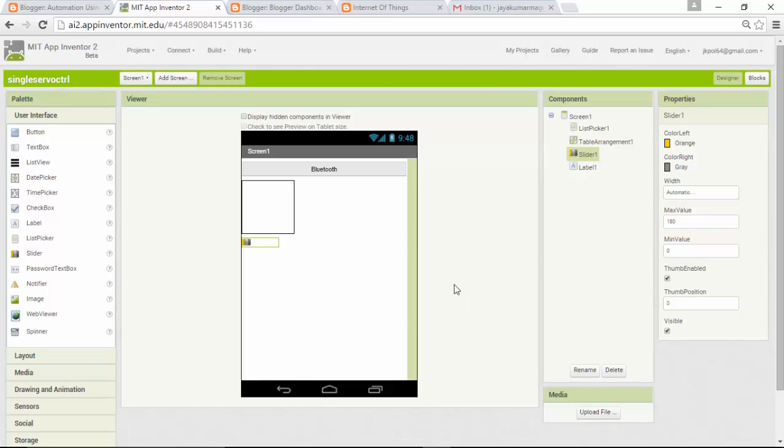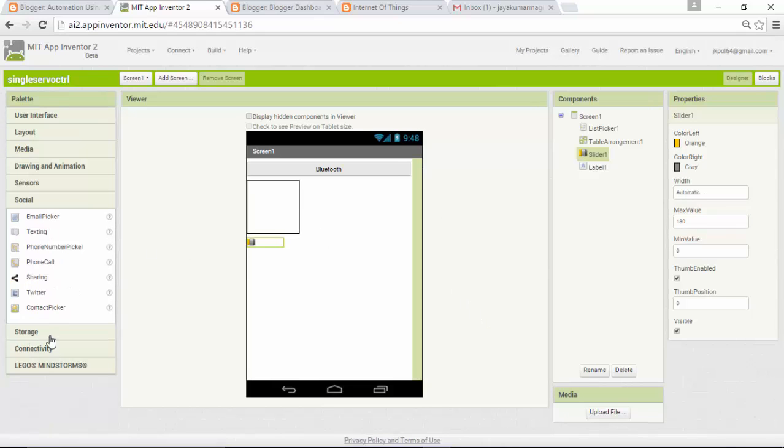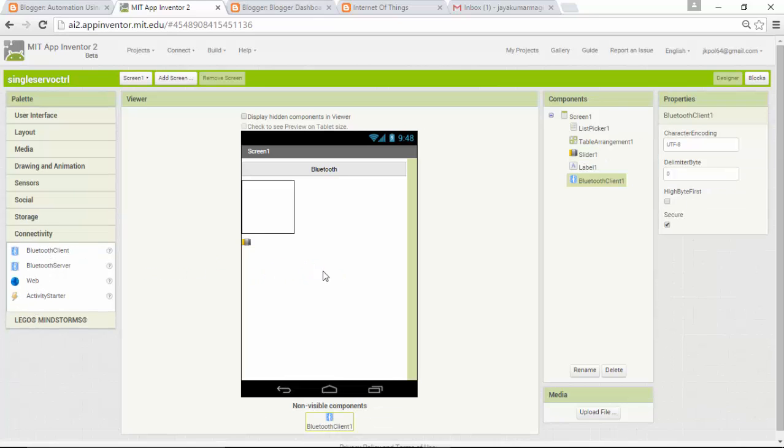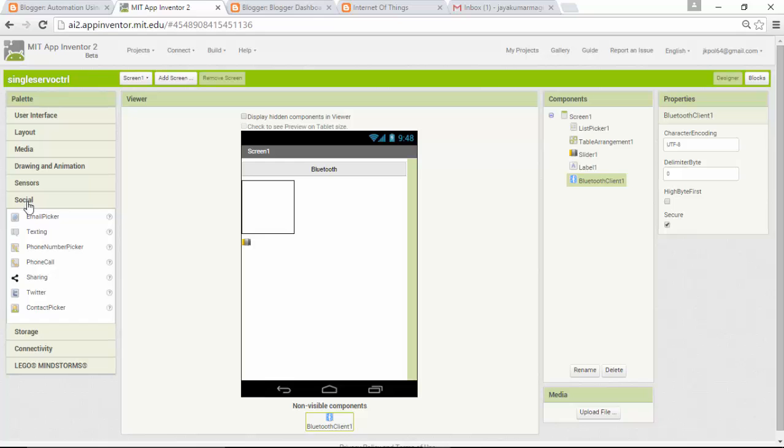I need connectivity, so I need a Bluetooth client. Place it, and as usual we need a clock sensor.